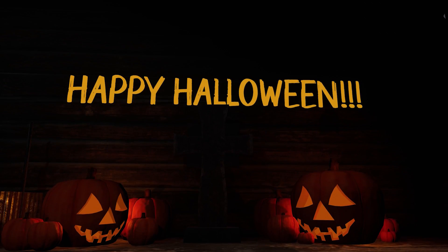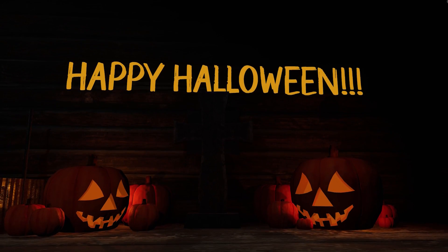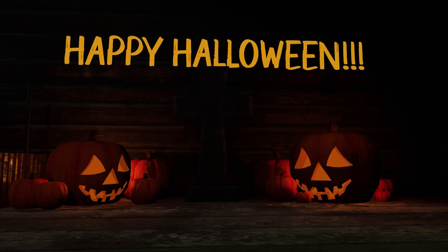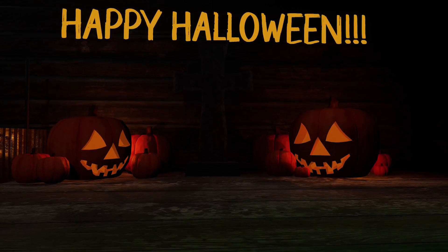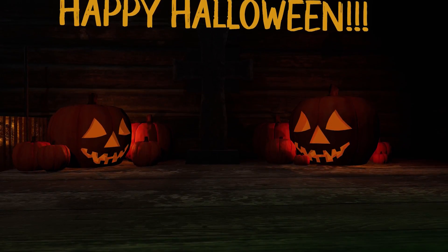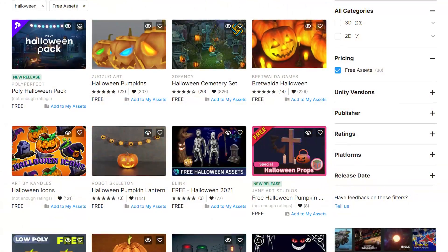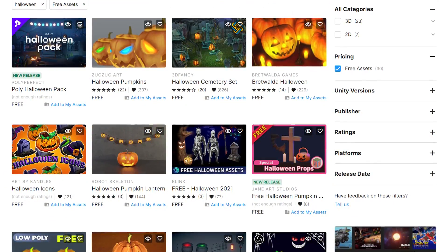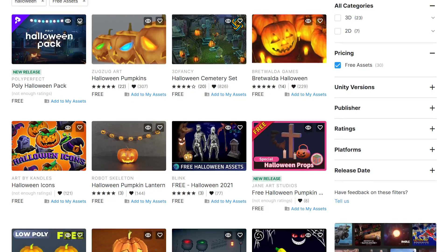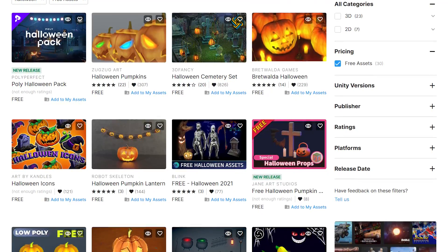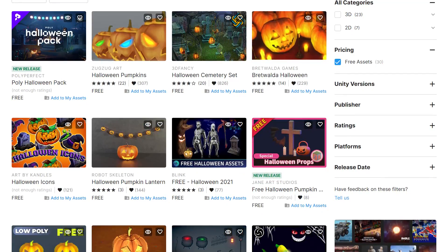And there you have it. That's a quick and effective way to add a little holiday flair to your Massive Loop worlds. You can find a huge range of different items in the Unity Asset Store that can help add a little more life to your world.